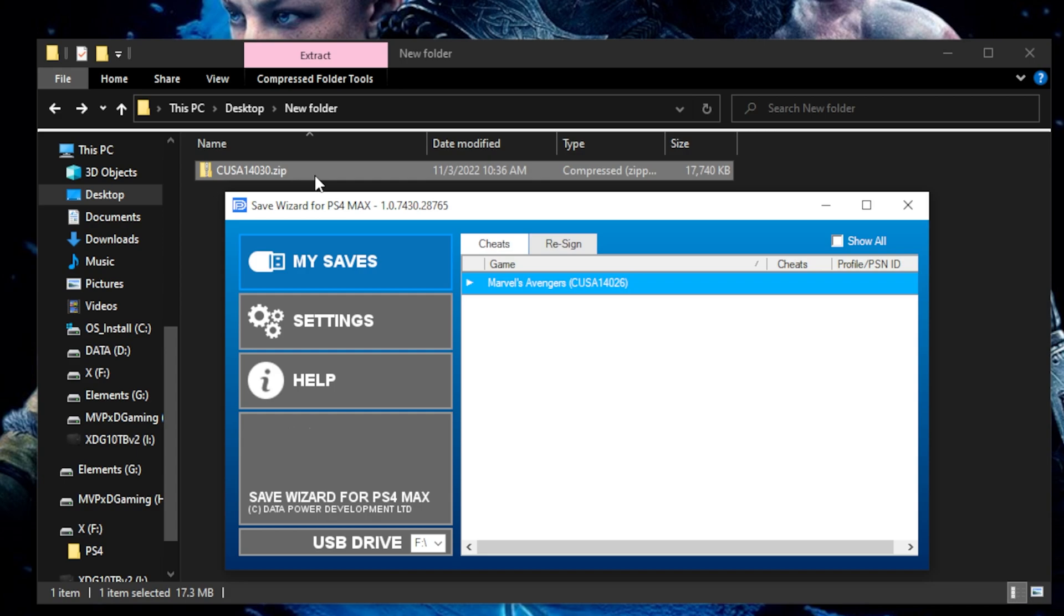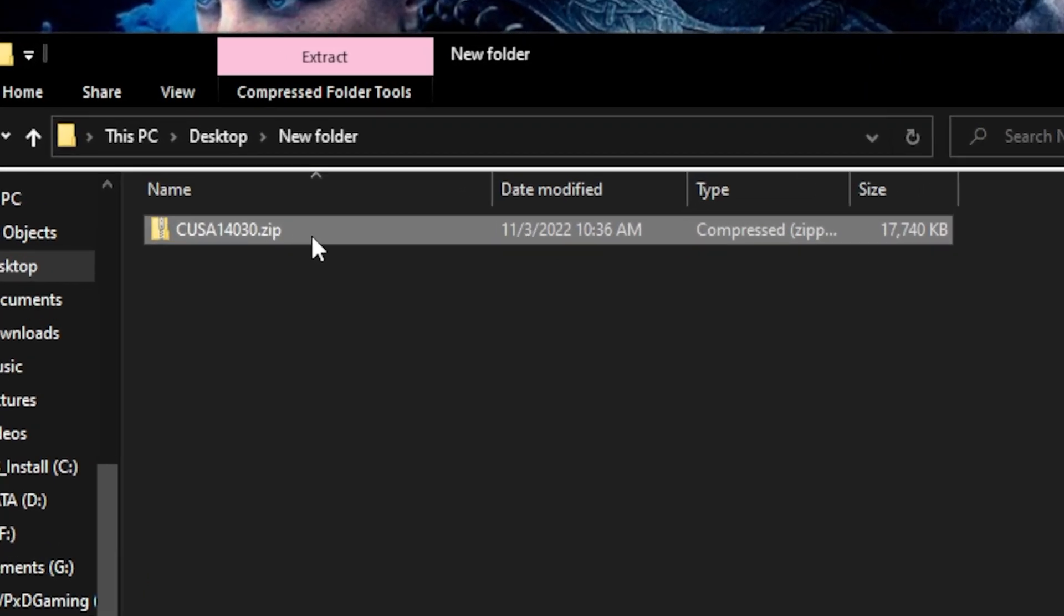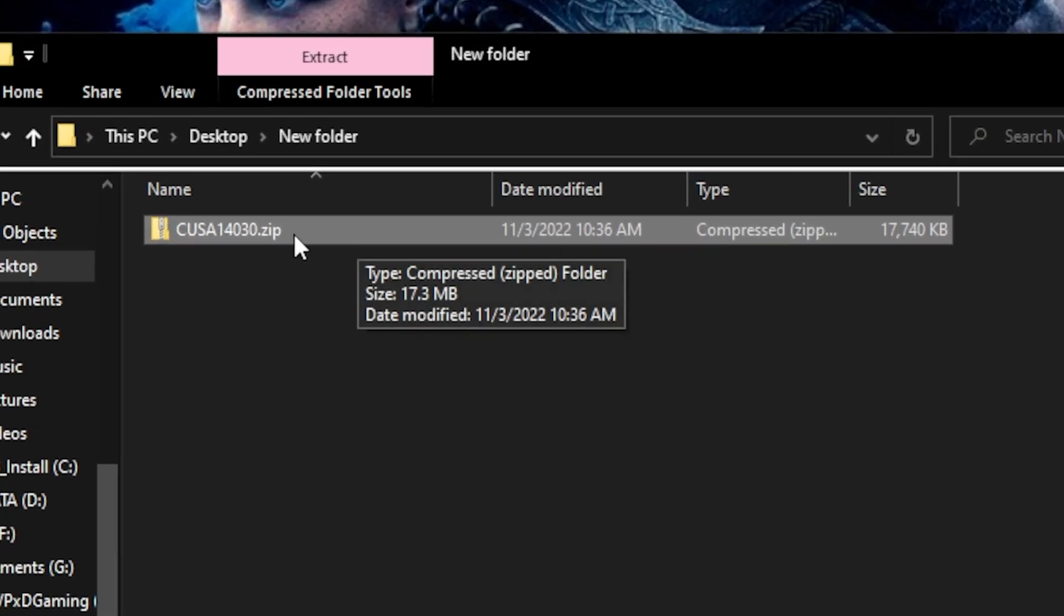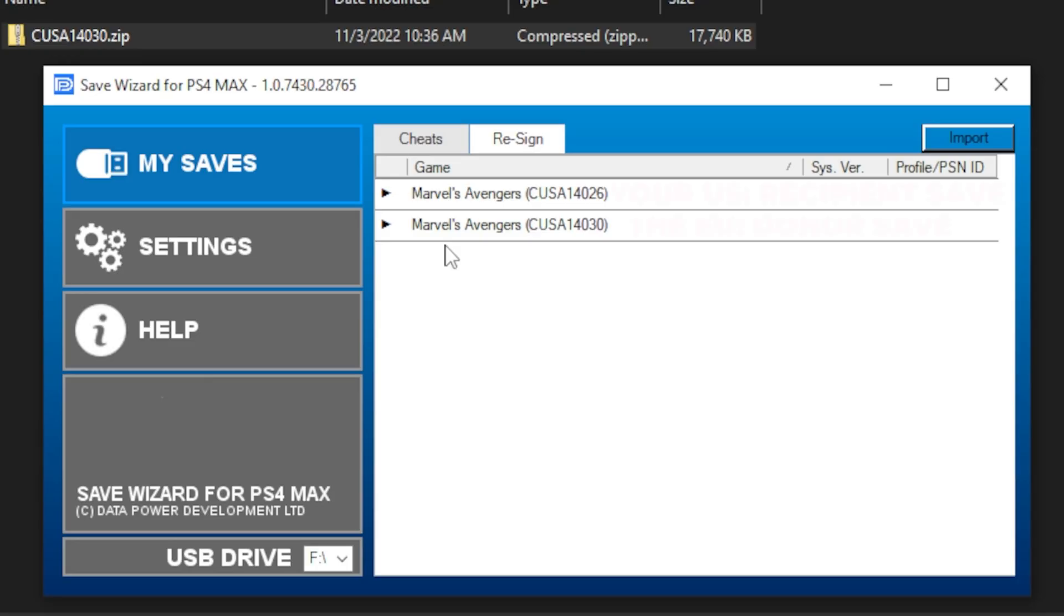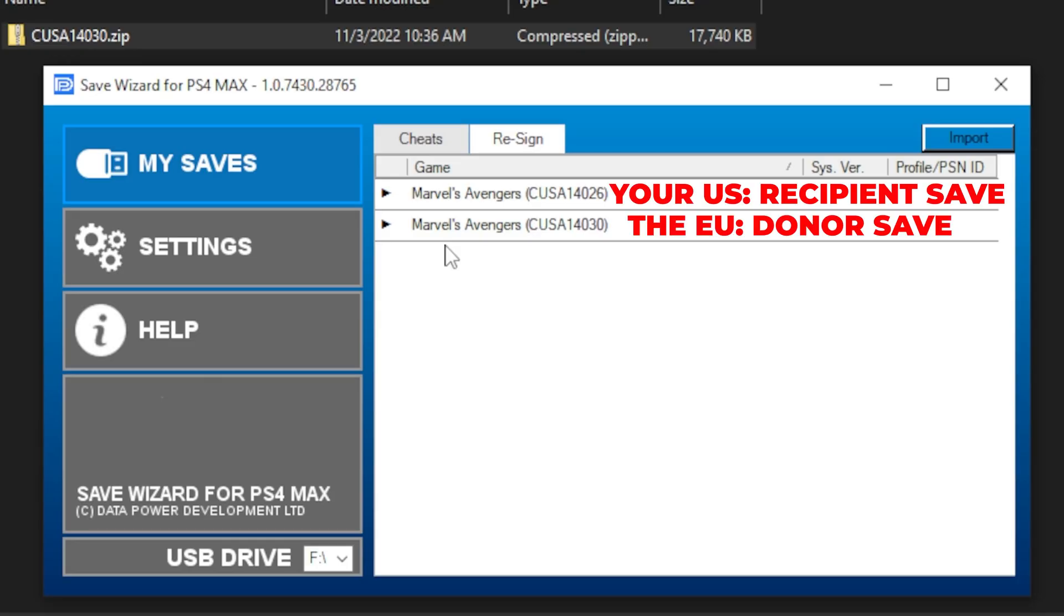First, resign the Donor Save to your Save Wizard profile. Follow the steps of the resign process. Next, select the Cheats tab, right-click on the Save file, and select Advanced Mode.